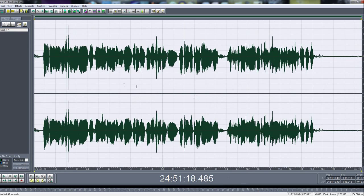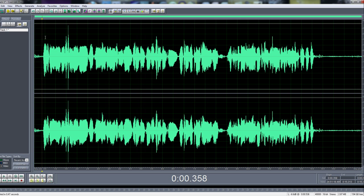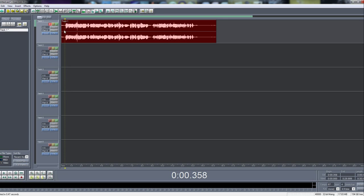So those are all the settings that I use. If you want to listen to a preview of what the settings sound like, it'll be after this. So thanks for watching.